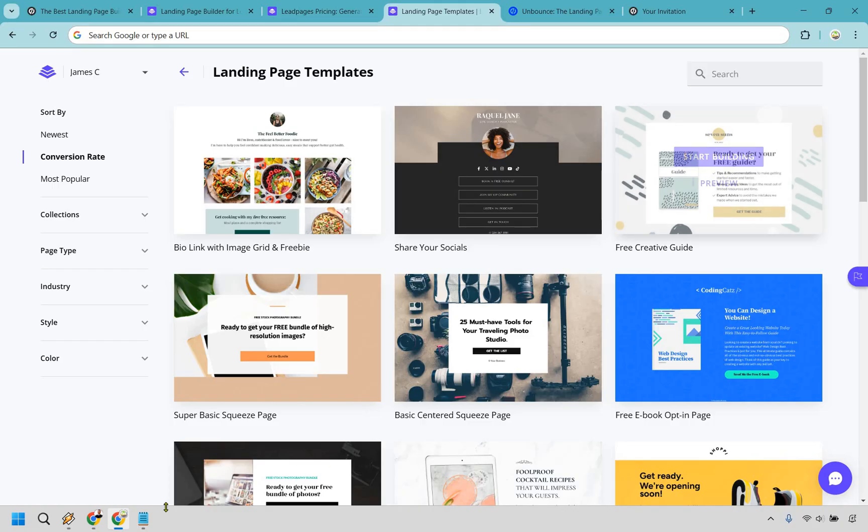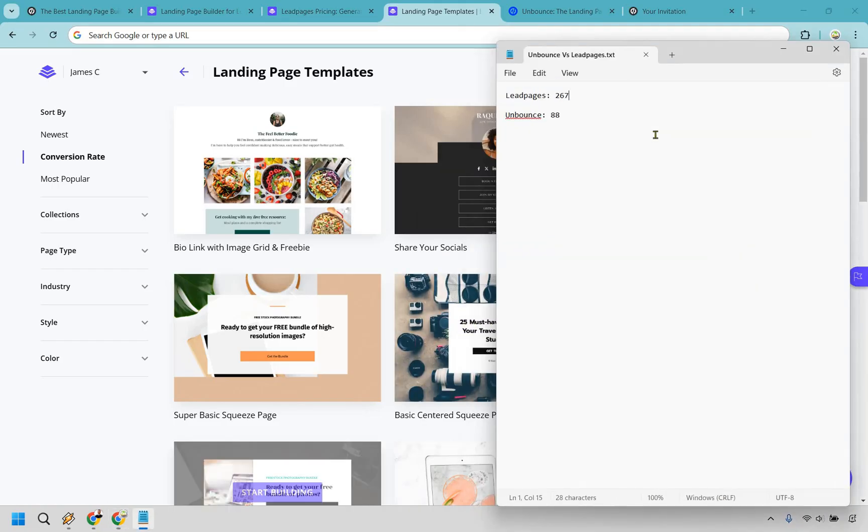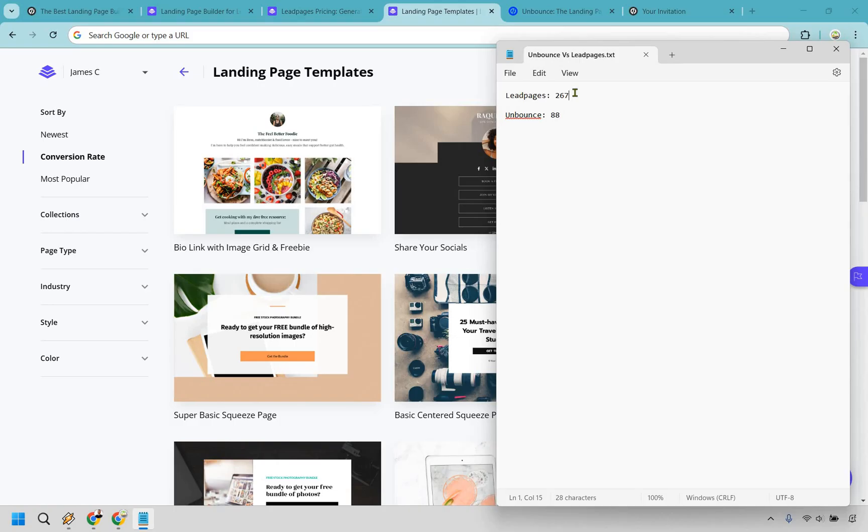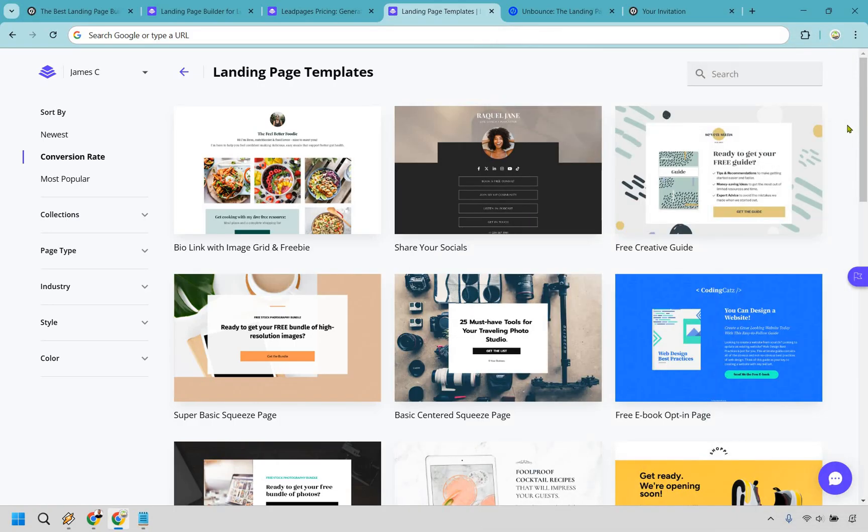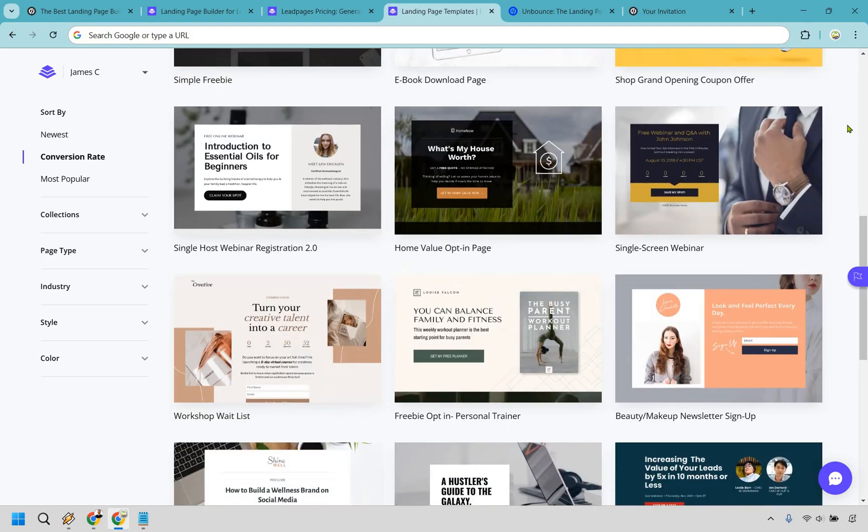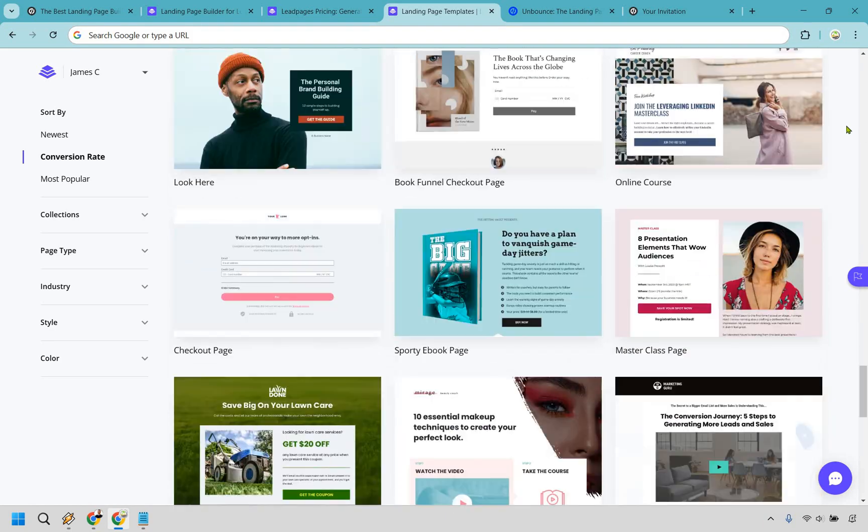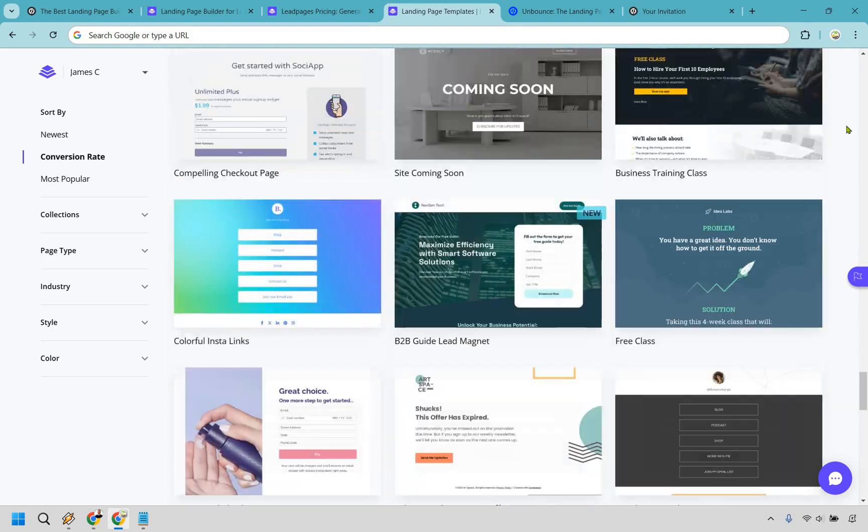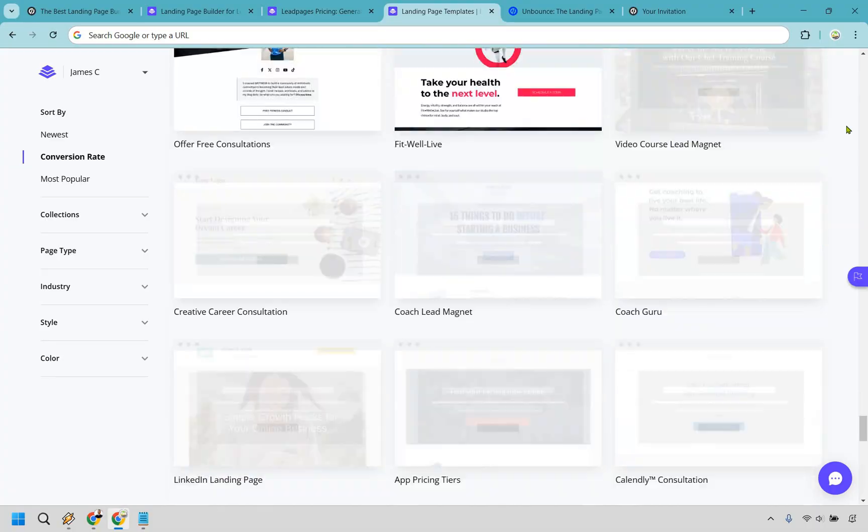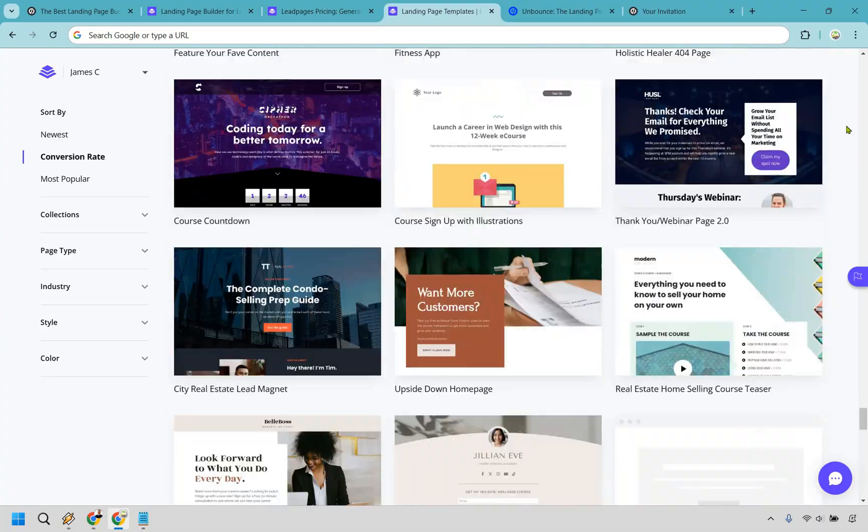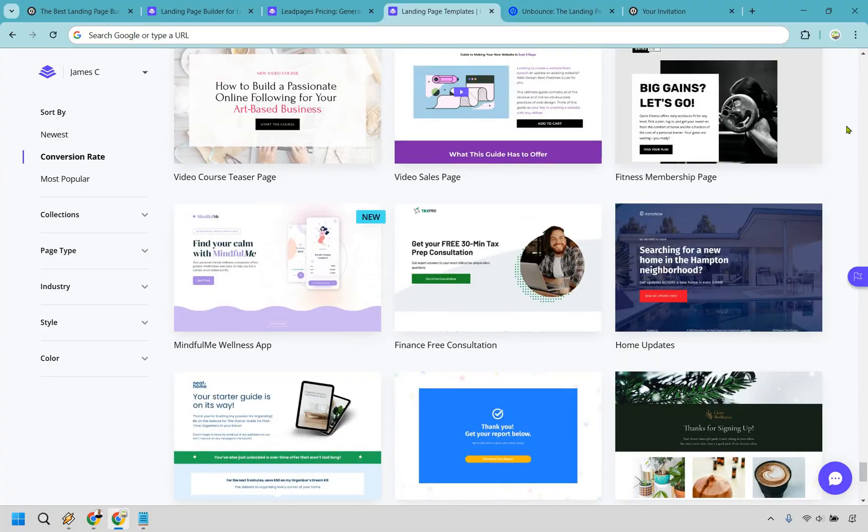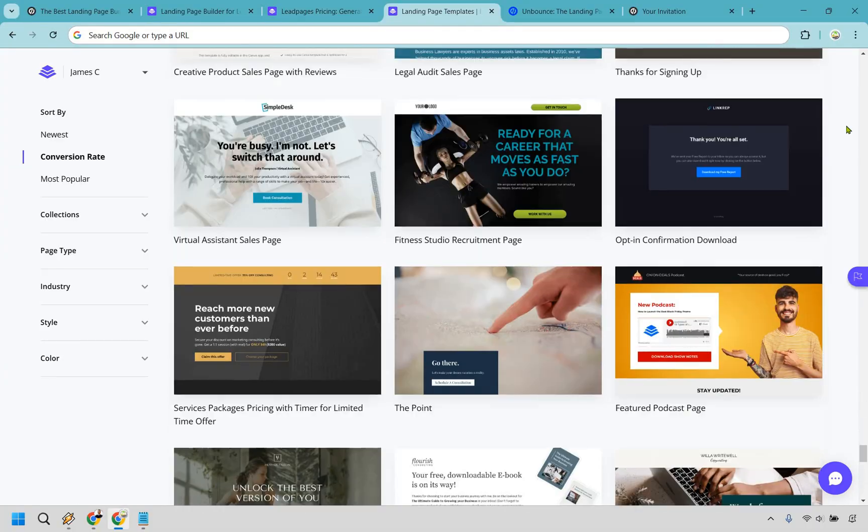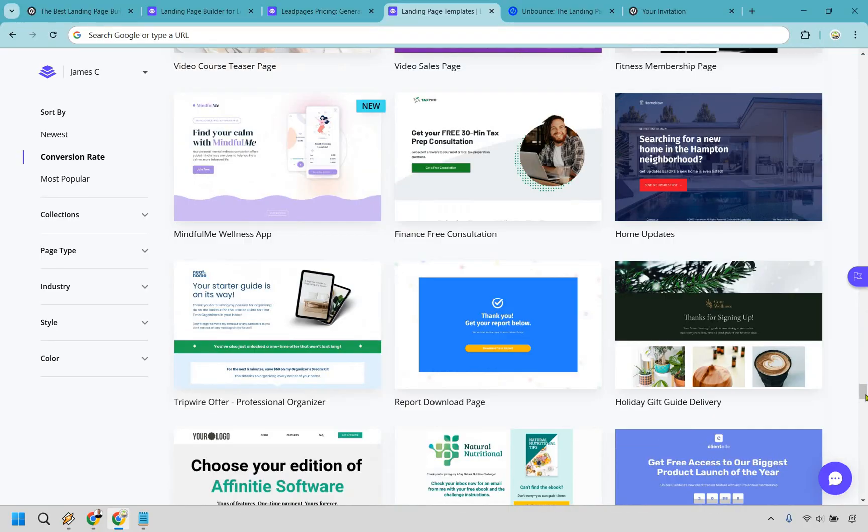I went in and counted how many landing page templates they have. I might be off by a little because sometimes they add more. Leadpages has 267, so I can scroll here. I actually went through and they have three per row, and I scrolled all the way down - I think there was 88 rows. Did the math, and there's quite a lot of them. I think they look fantastic. I love the simplicity of them.